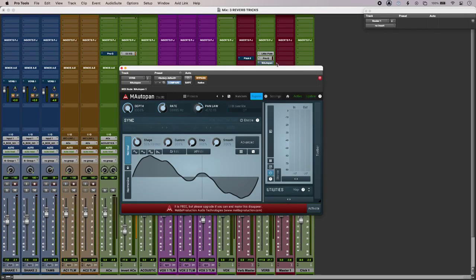But as soon as I use some auto panning across my reverb, I get a really obvious movement across the stereo field.